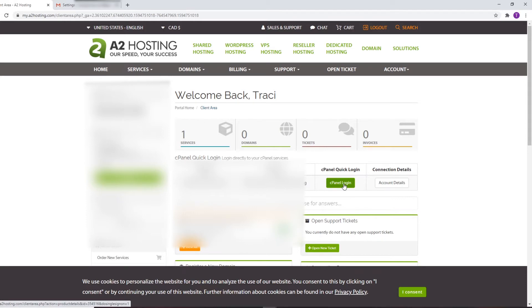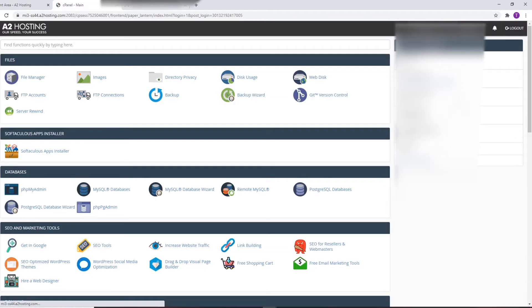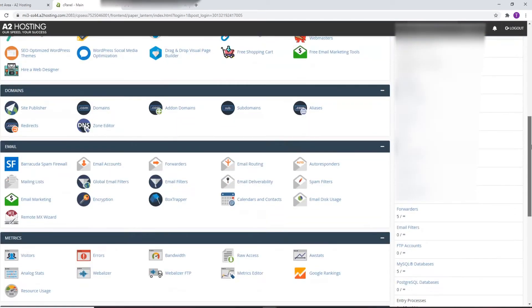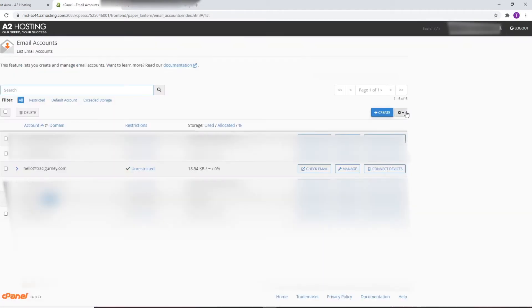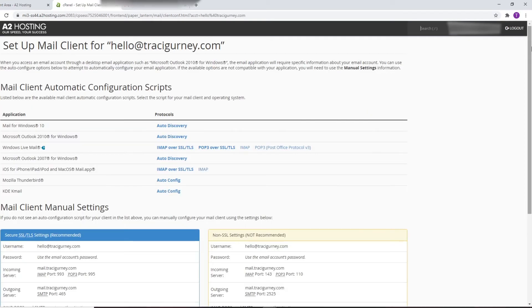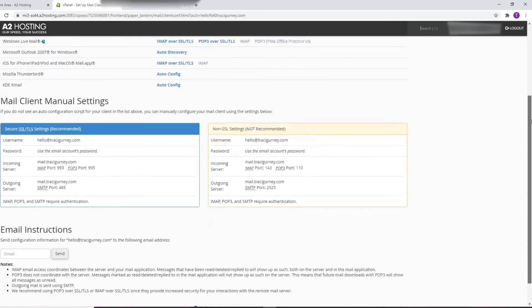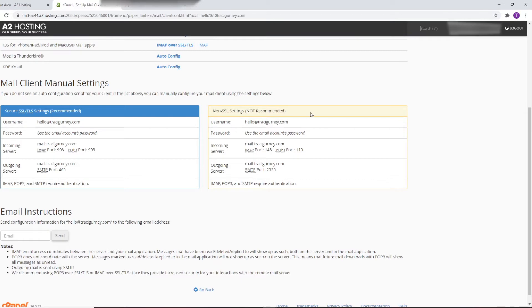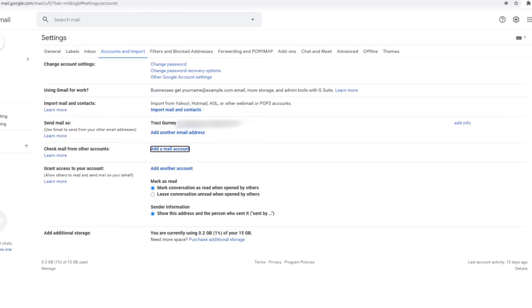Okay so I'm going to go to A2 hosting. Welcome back Tracy. I'm going to go cpanel login and I'm going to scroll down to my email accounts. I'm going to blur out some more stuff and then I see hello Tracy Gurney. And if I go connect devices it will give me my settings. And I'm going to use the ones in the blue which are the secure settings. I'm not going to use the non-SSL settings. So I'm going to take that information. I'm going to put it to the side.